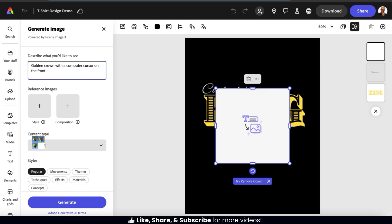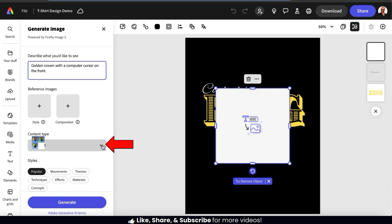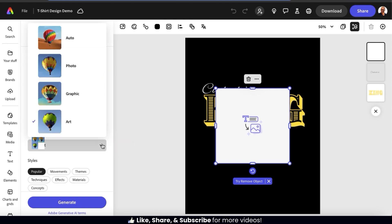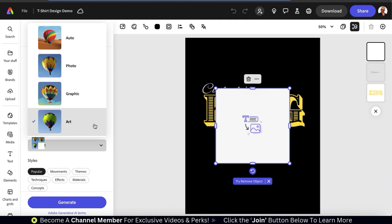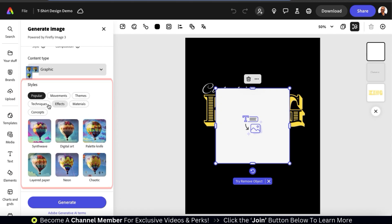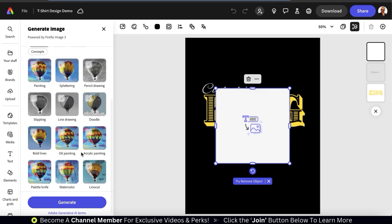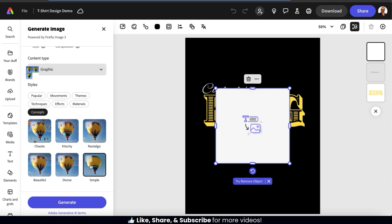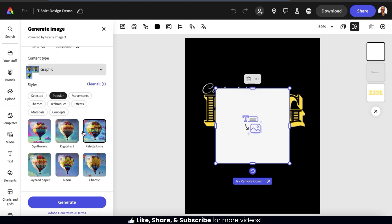If you want the AI to replicate the style or composition of another image, you can upload a reference image here. Underneath this, let's use the drop-down menu to select our content type — here you'll find several content types. Since I want to generate a graphic for my t-shirt design, I'm going to select the graphic option. Adobe Express also has dozens of styles that you can implement into your AI generated graphics. Feel free to browse the various styles and select the ones you feel will work best with your design. For my design styles, I'm going to select simple and digital art. Now that I've described the image, selected a content type, and added my styles, let's click the generate button.